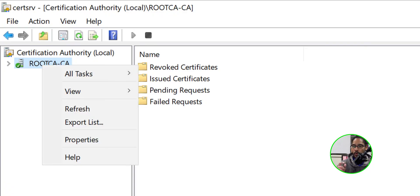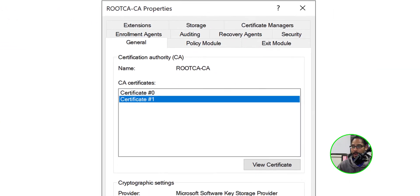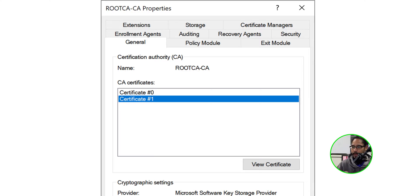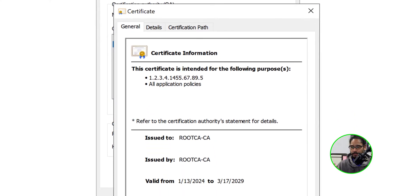Now let's go inside the certification authority on our root CA server, right-click on it, locate properties, and within the general tab you're going to see two certificates. Certificate zero will eventually say expired when it expires, but for now we still have at least a month with it. You'll see the new certificate - certificate number one - and if you click view certificate, it's valid from 2024 to 2029, five years.